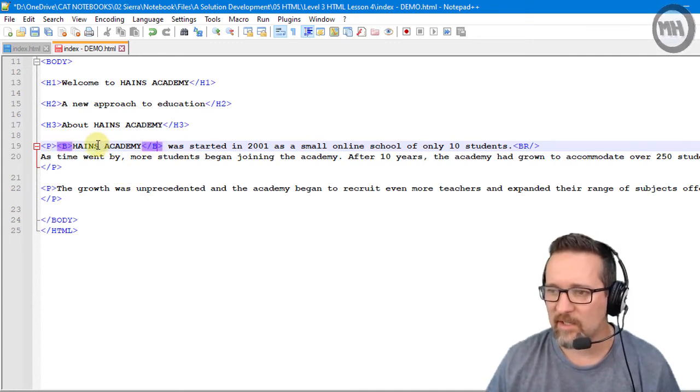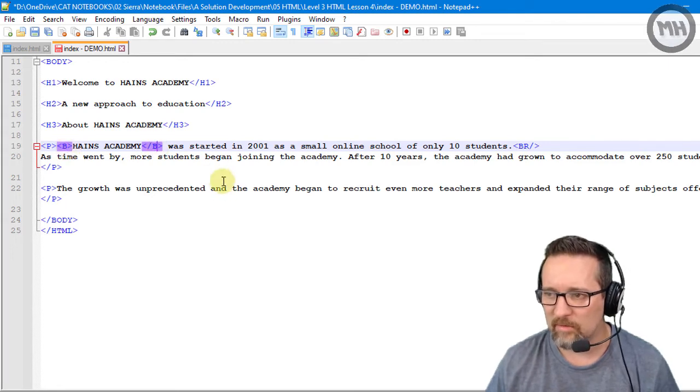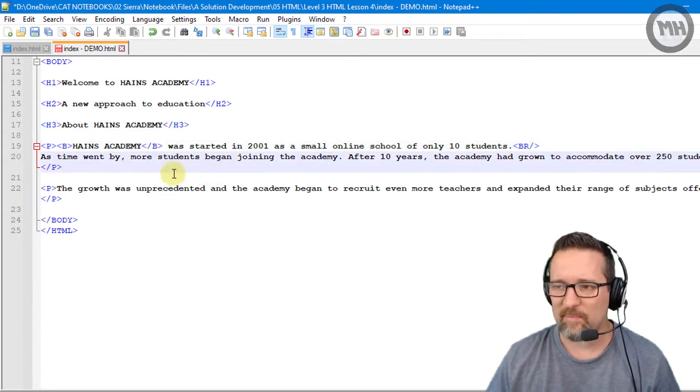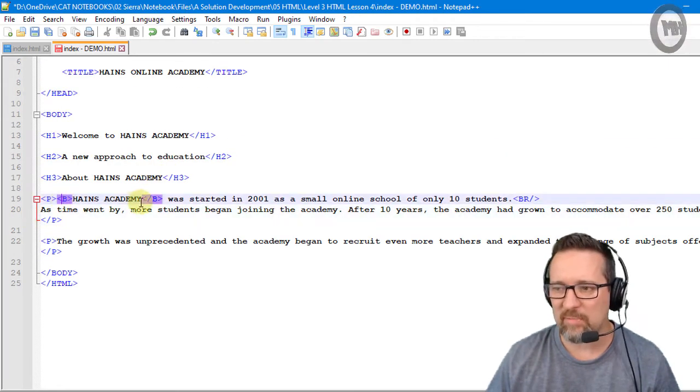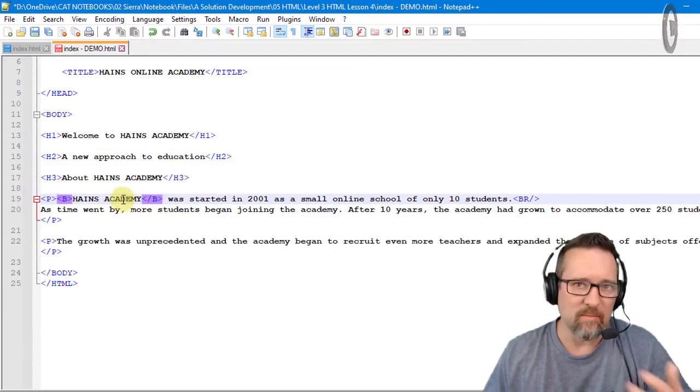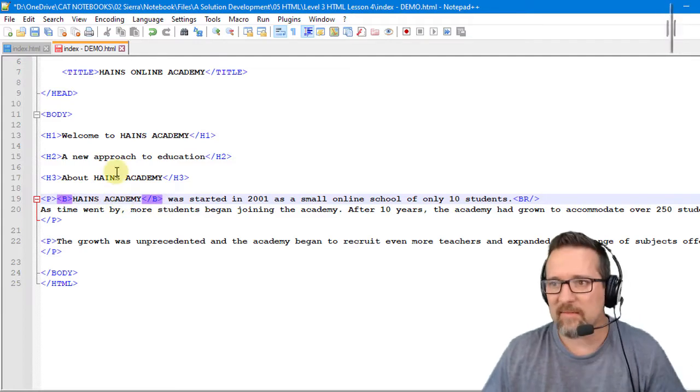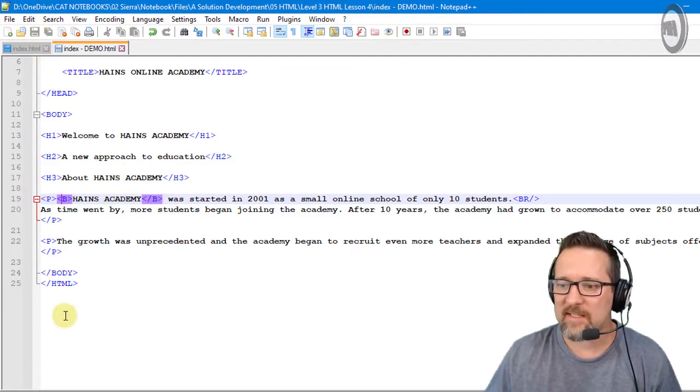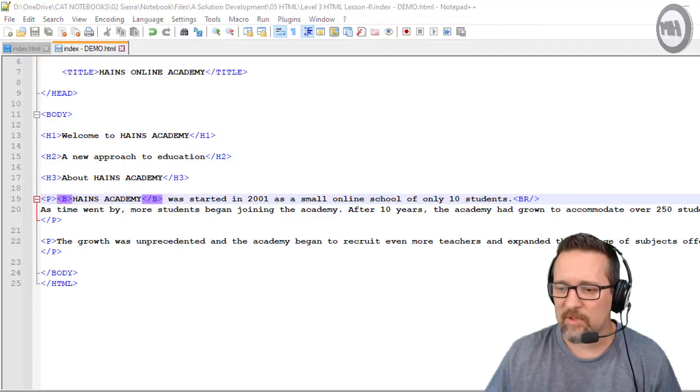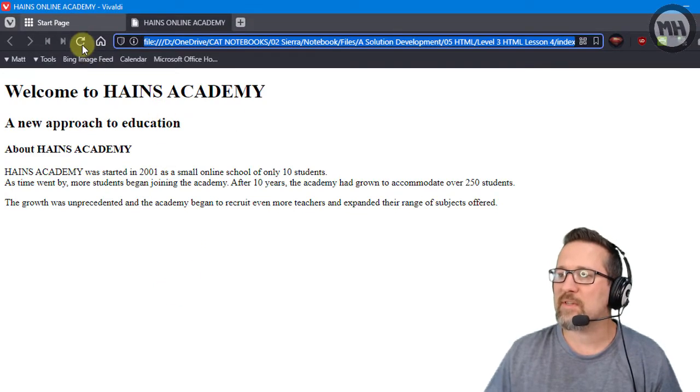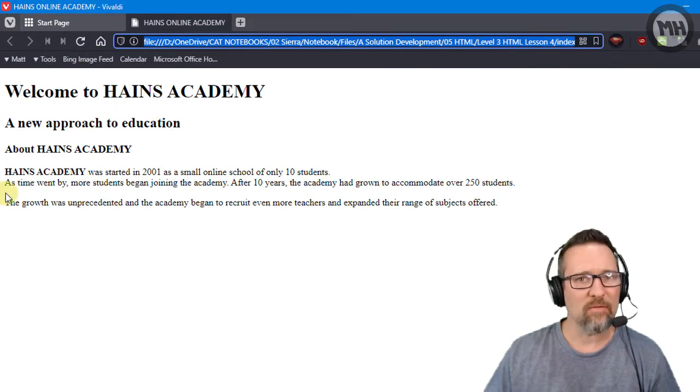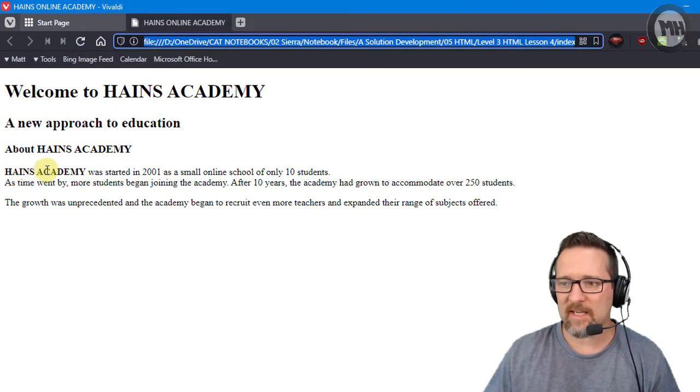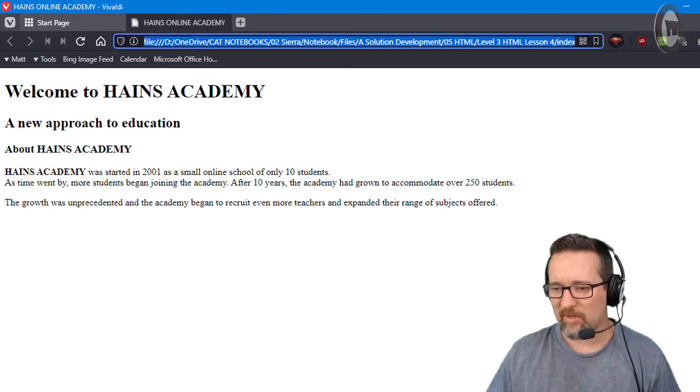So that is bold. Pretty much whatever is between the two B tags, the open and close, will then be bold. Let's have a look and see that it worked. Click save, switch to the browser, refresh, and there you go. You can see that Haynes Academy is now bold.